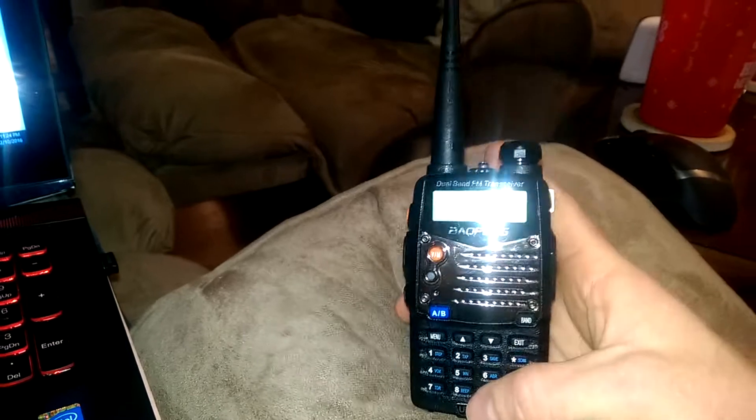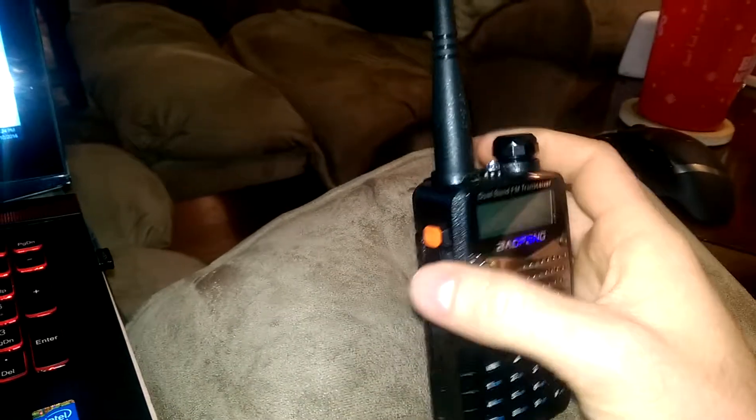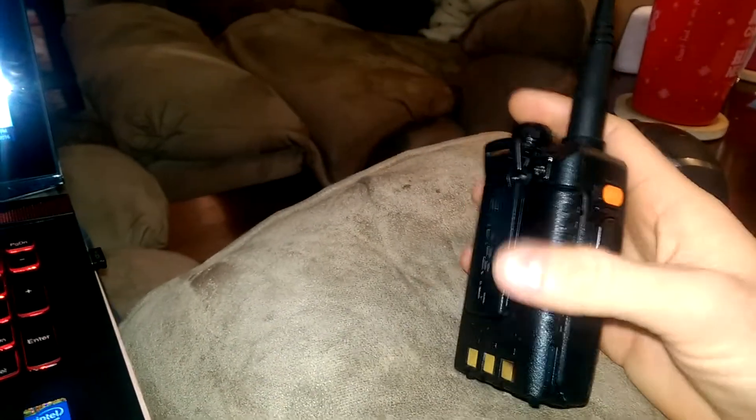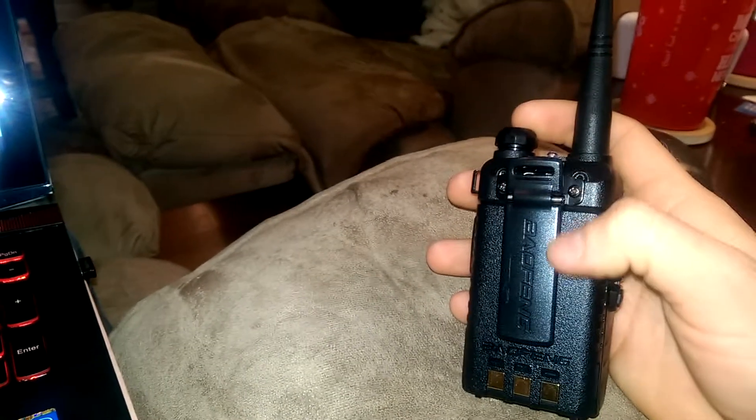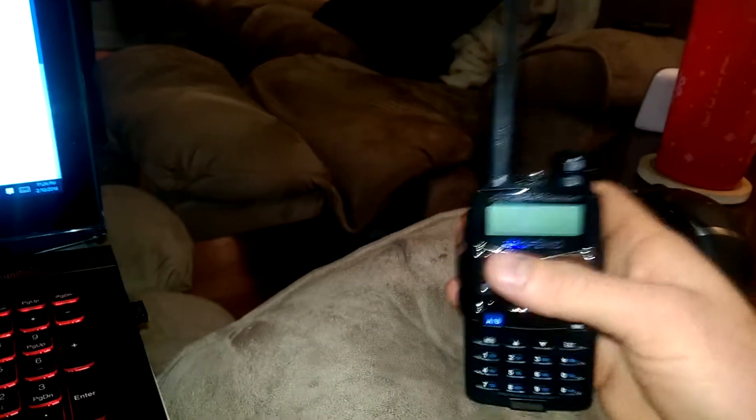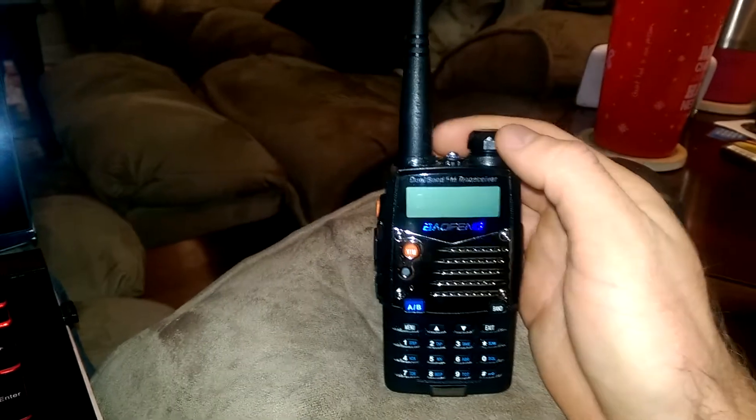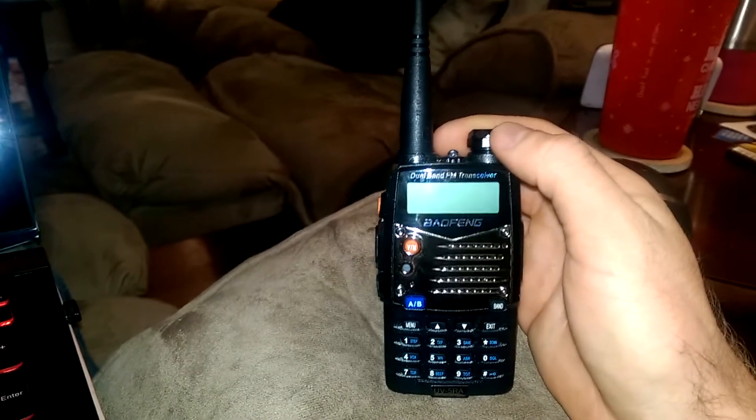It came with a base station to charge it, a battery, a clip here, and an antenna as well as a little headset you can hook up to it. Let's get started.